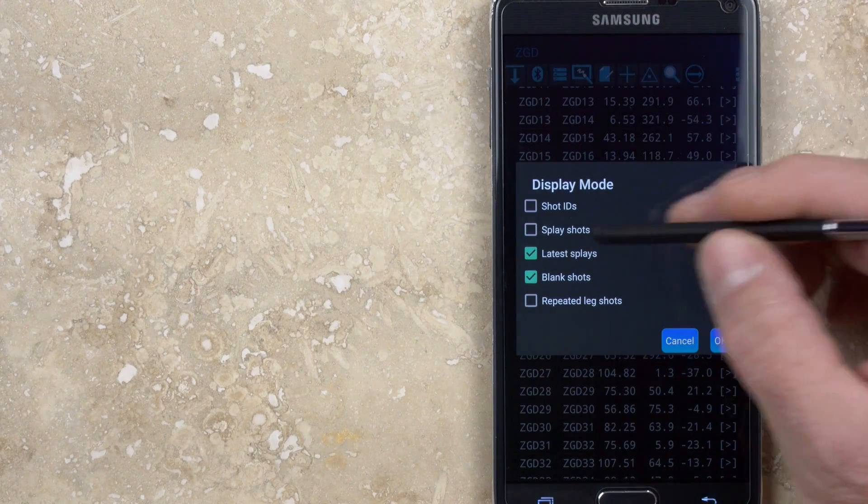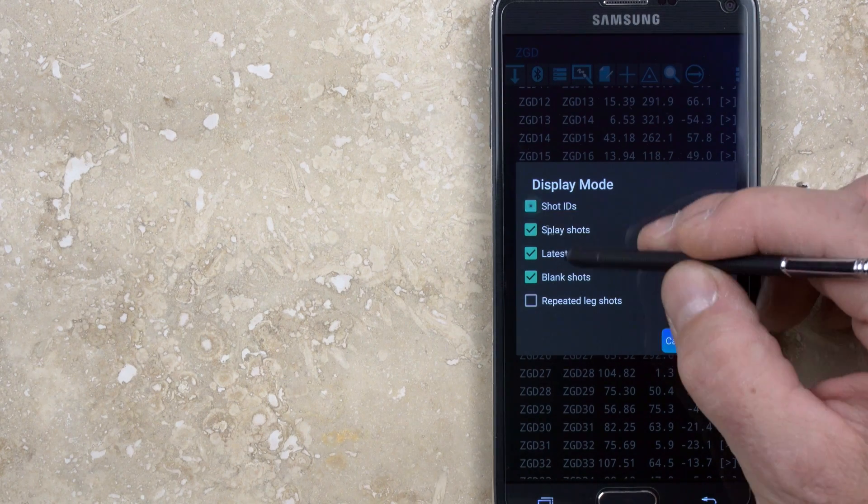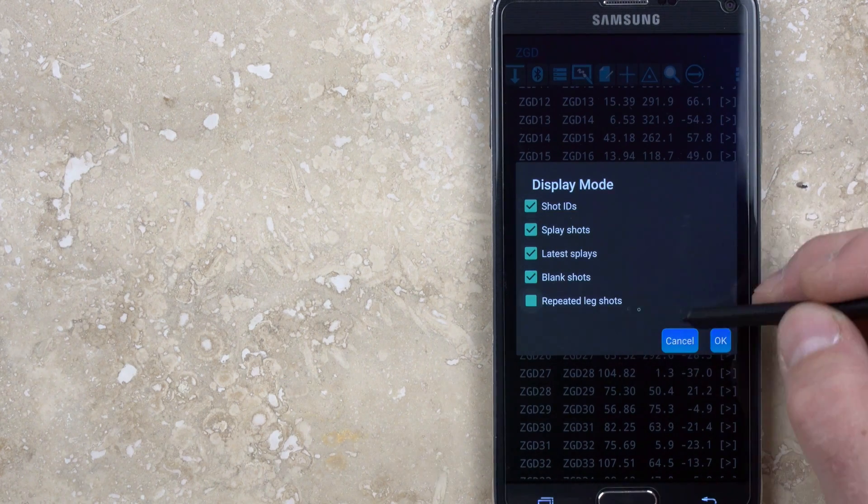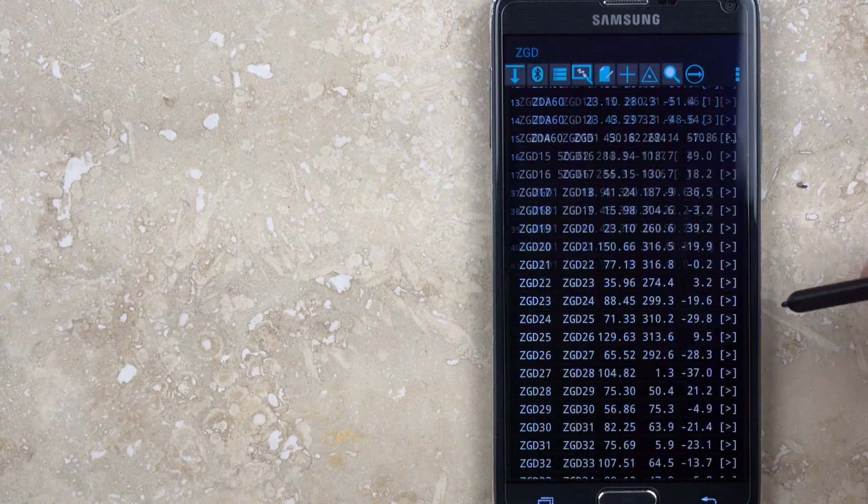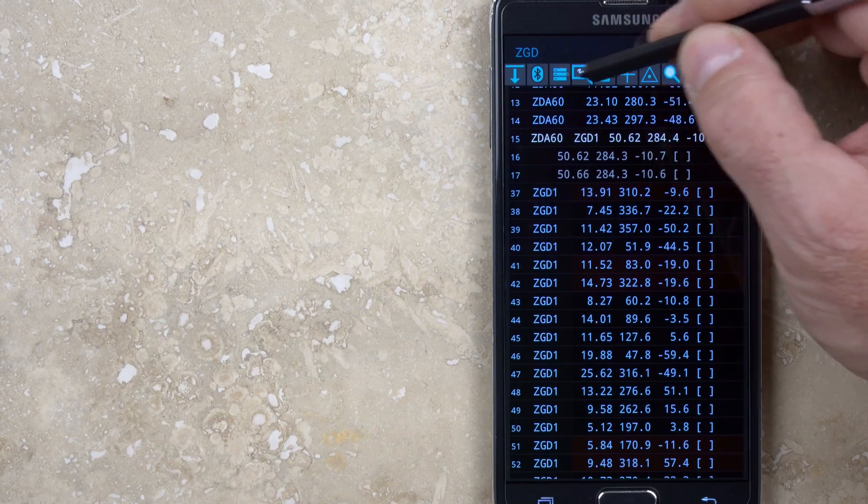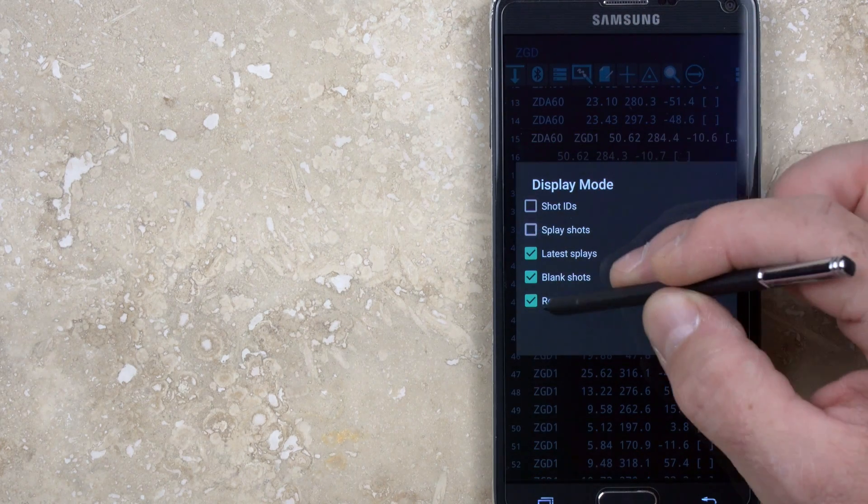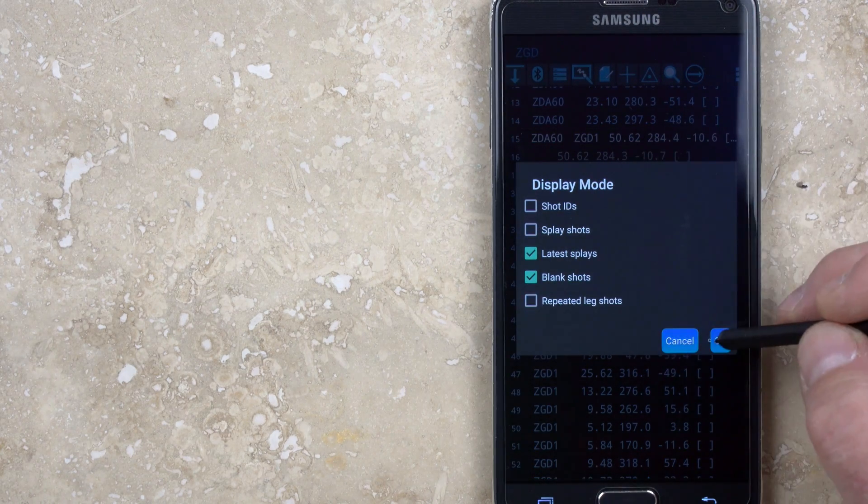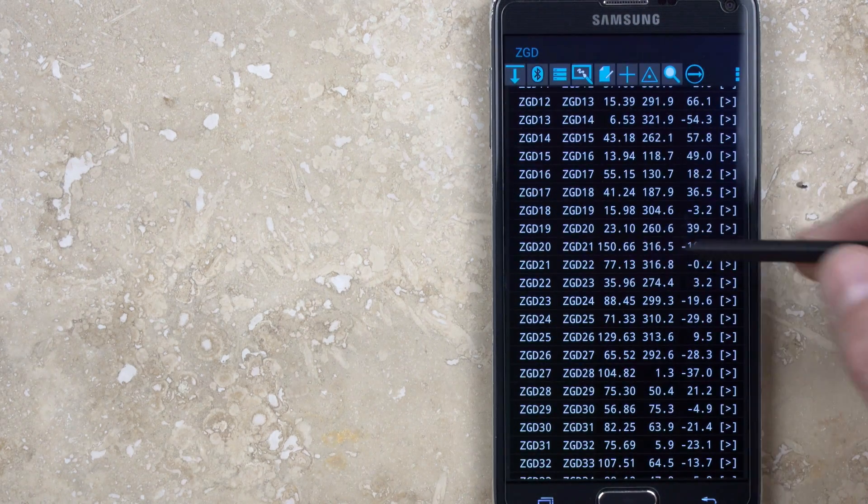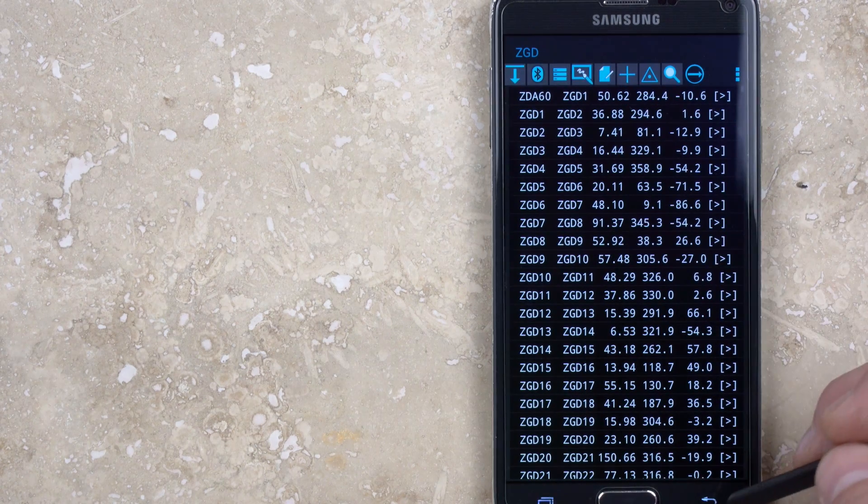In the shot window, the data is color coded with different text colors as well as highlighting colors used to communicate the type of shot and its status. In the display mode menu, I usually turn off shot ID, splay shots, and repeated leg shots in order to simplify what is displayed.